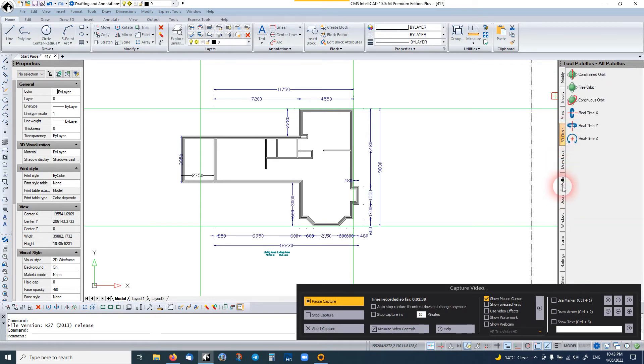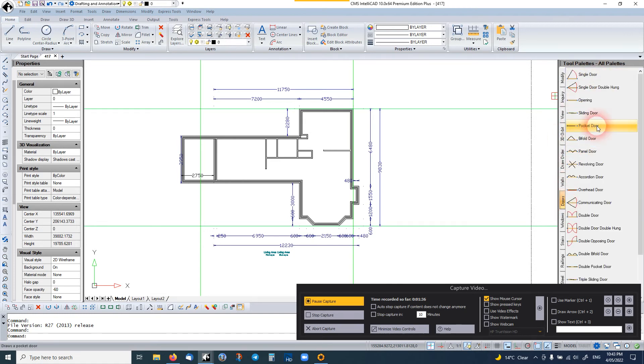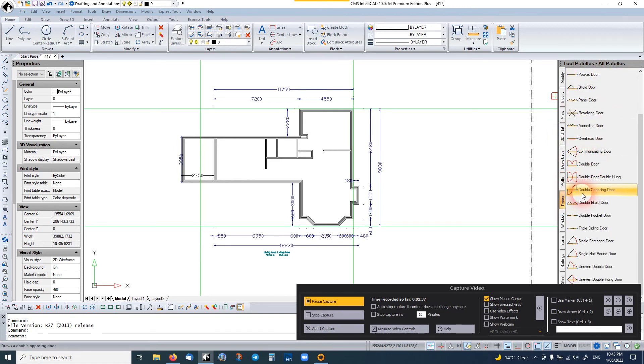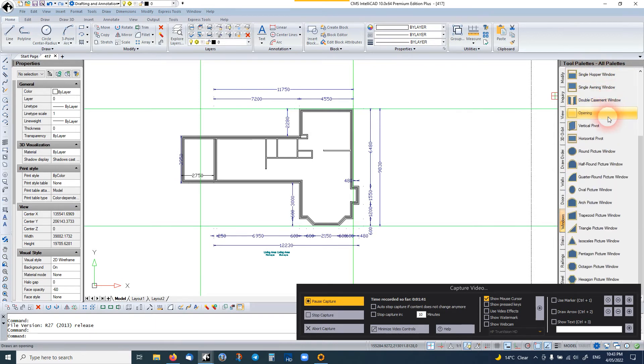You have a lot of architecture tools in it. Interior walls, curtain walls, doors. Very similar to Revit or AutoCAD architecture. All your windows.